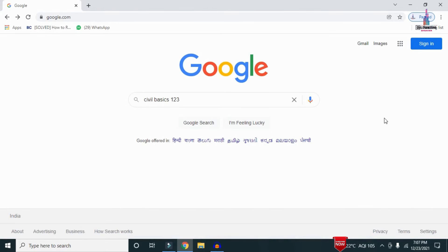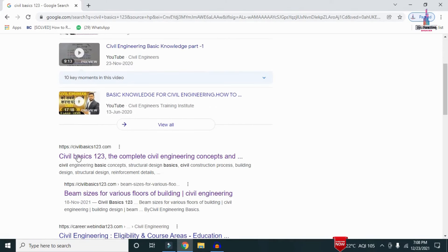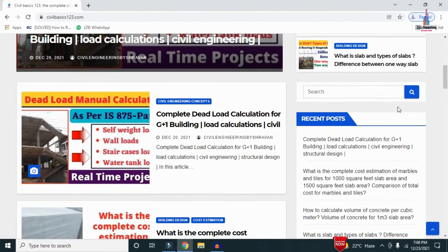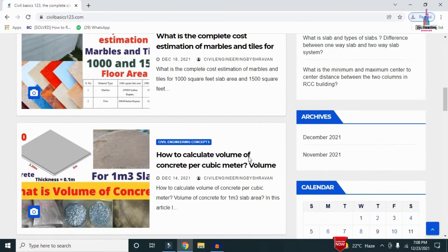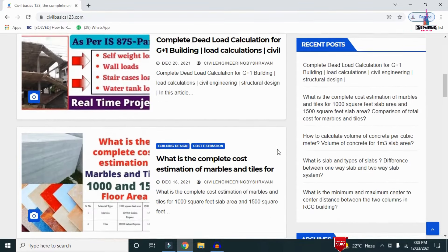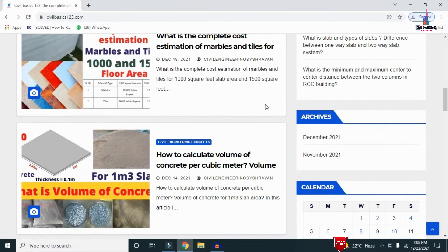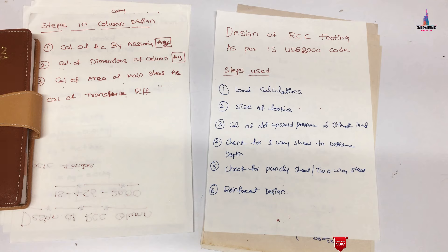For more information regarding civil engineering concepts, please follow my website civilbasics123.com. Go to Google and type 'civil basics 123', click on the search option, and my website link will open. My complete website consists of detailed concepts regarding civil engineering, with at least one article posted every two days.